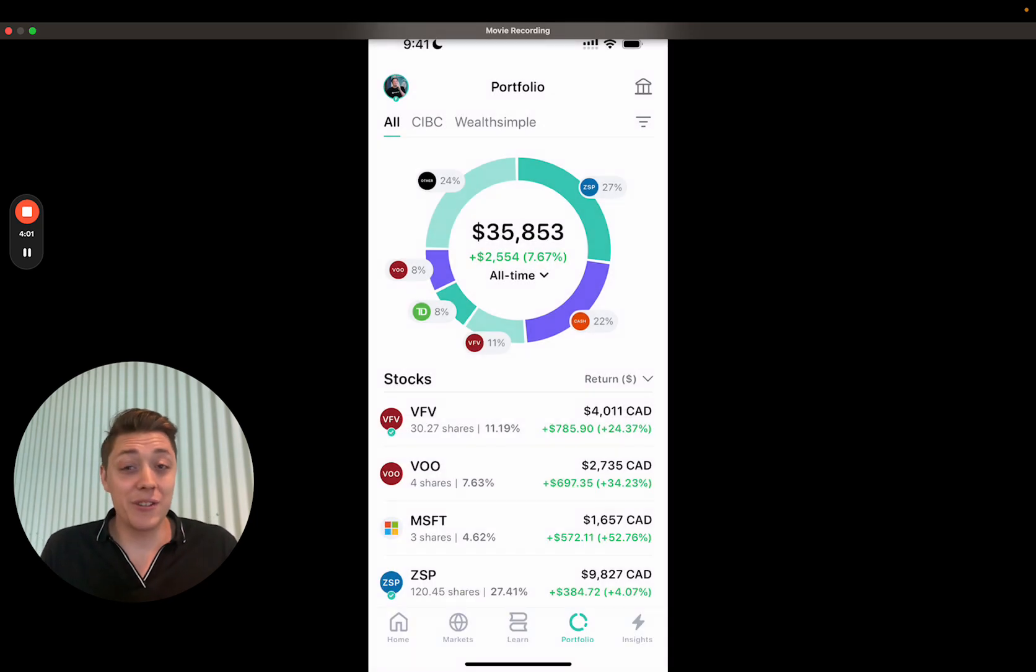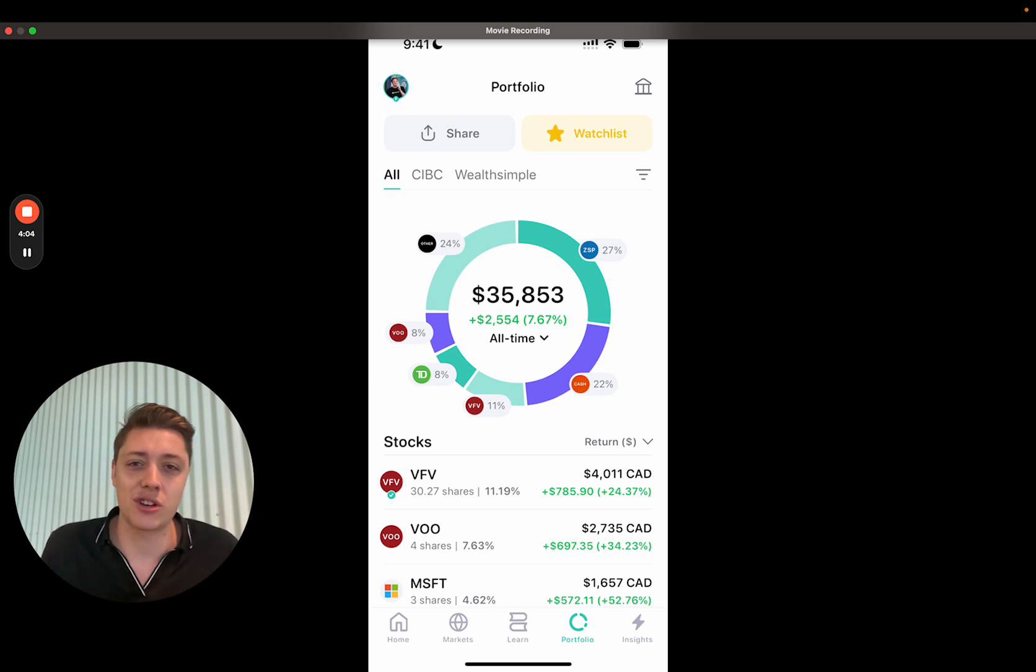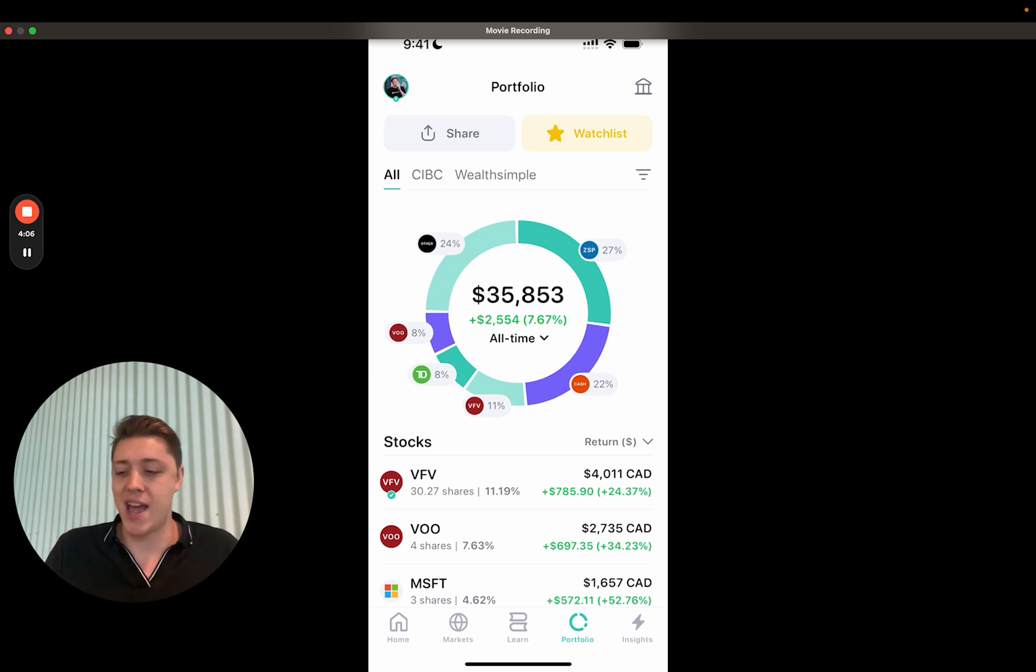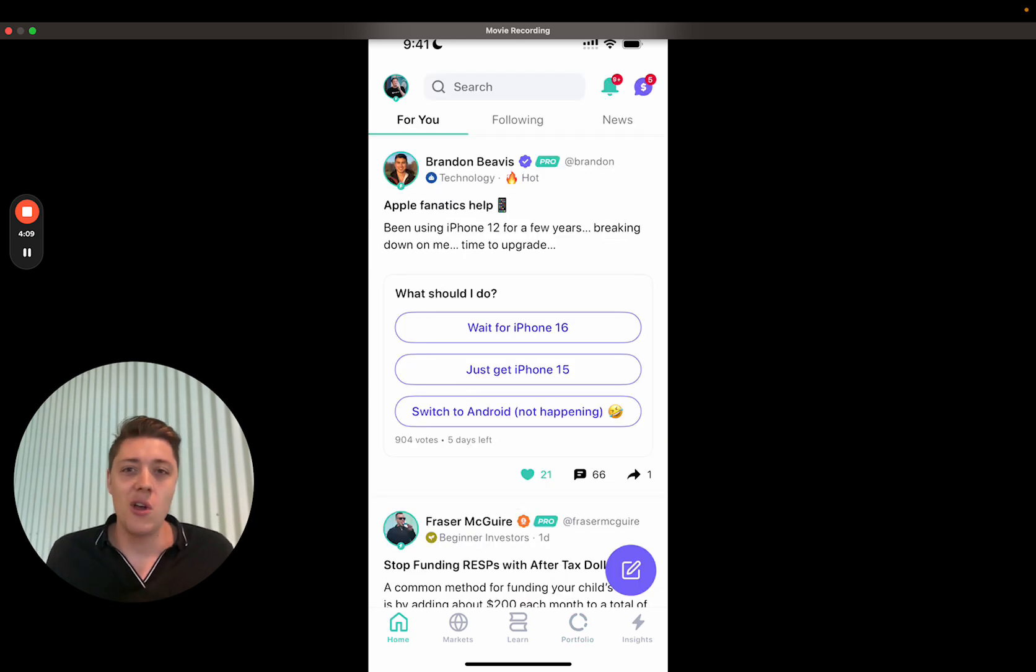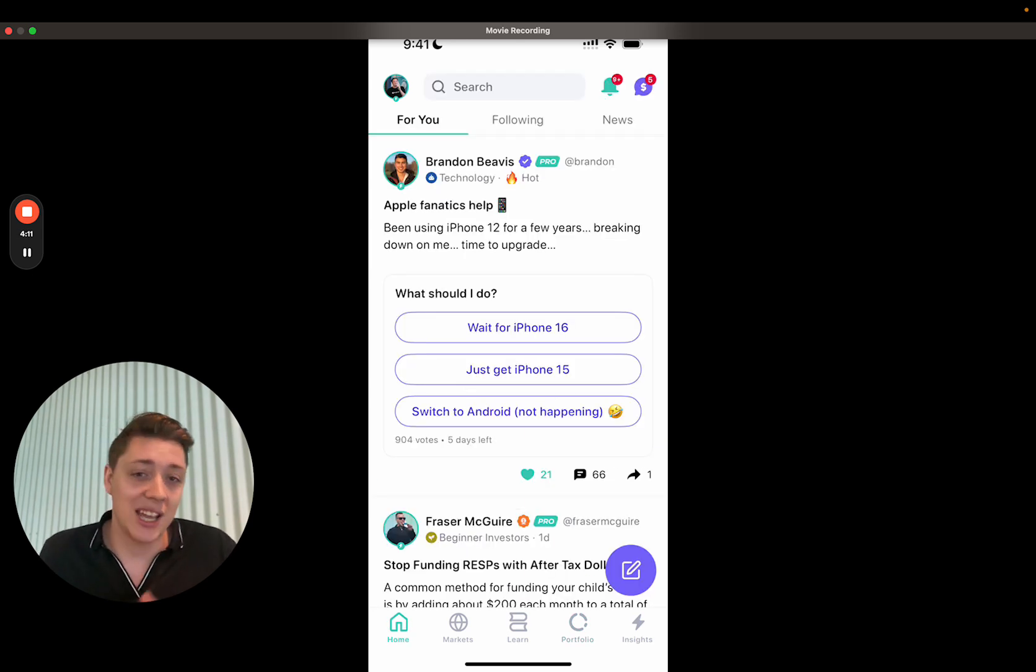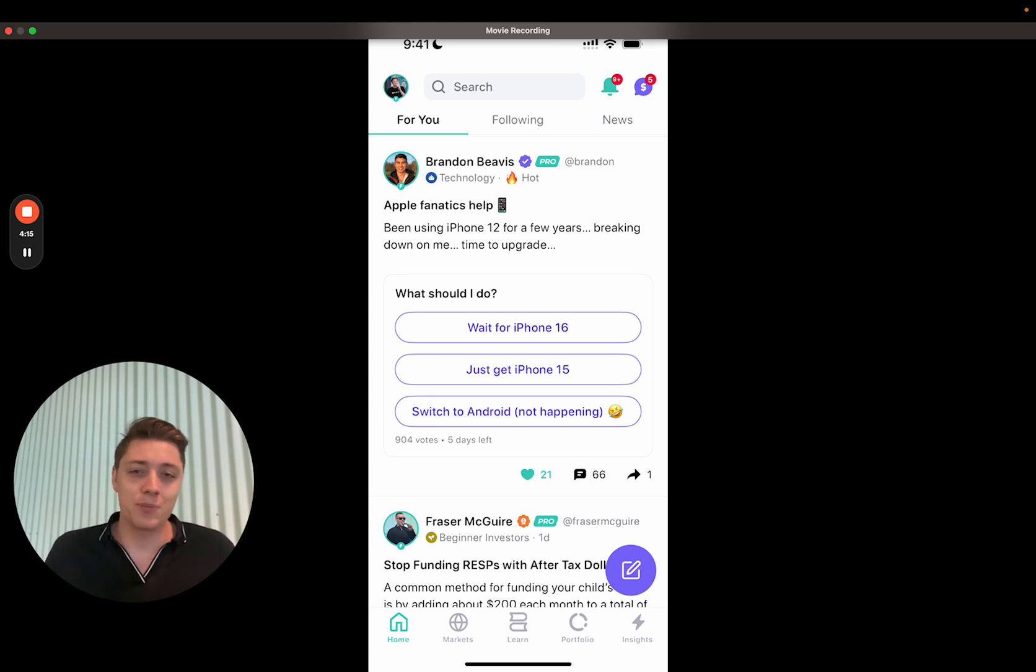So really exciting changes here to the overall structure of the app. And shout out to our incredible designer Gonzalo for that change. And I think it adds a lot more room to continually improve the app.